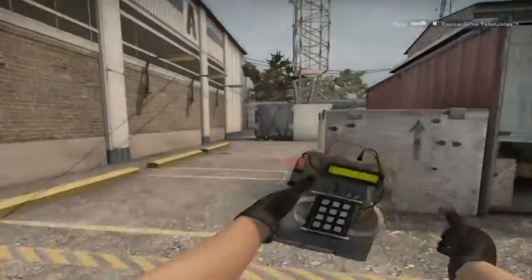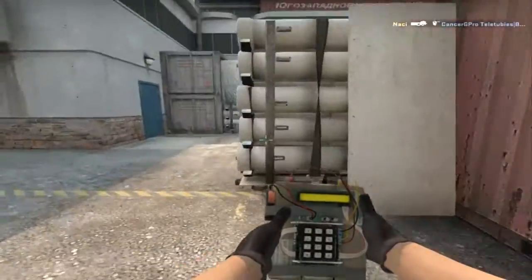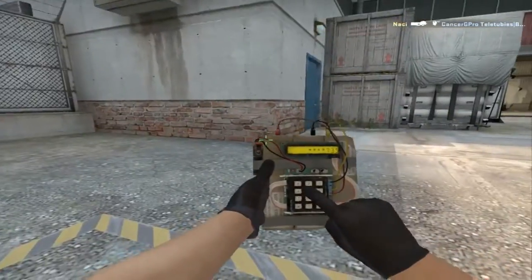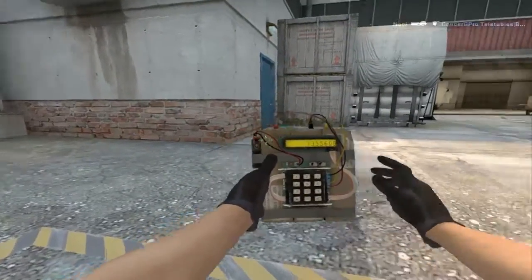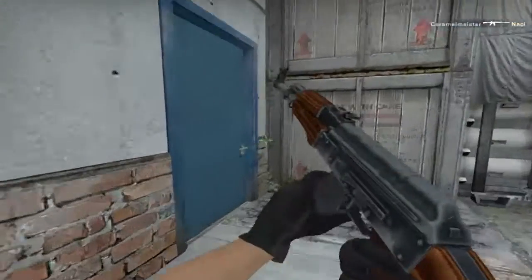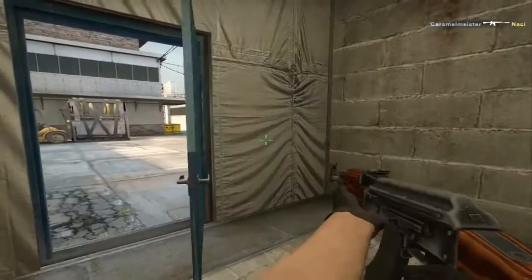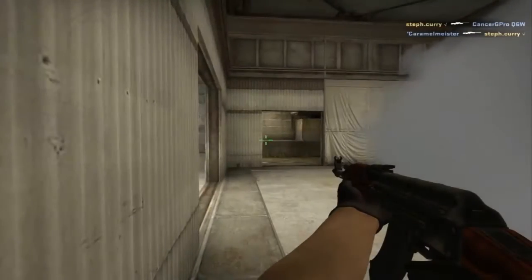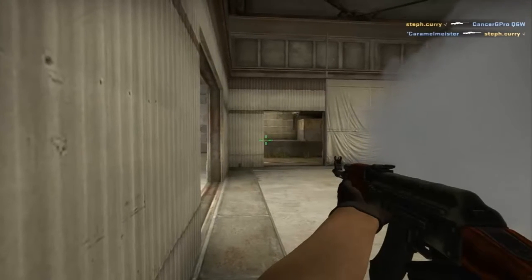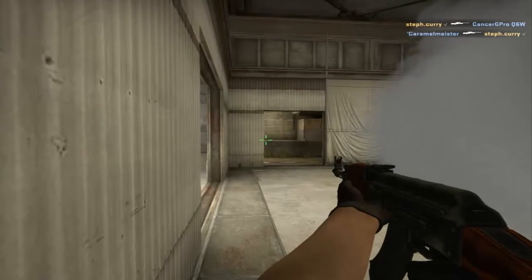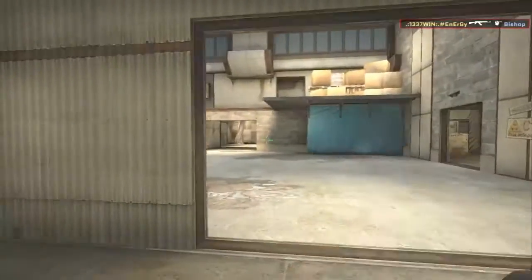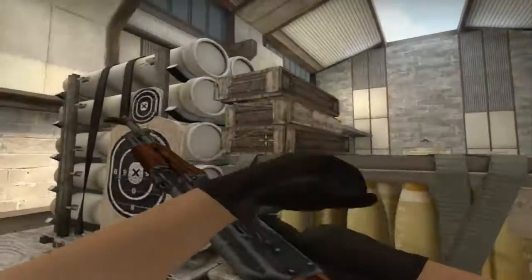I'm throwing the flashbang. Activating the bomb. Bomb has been planted. Smoke! Smoke!